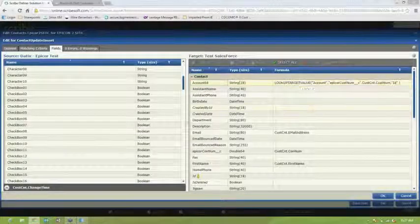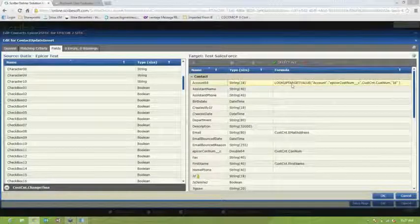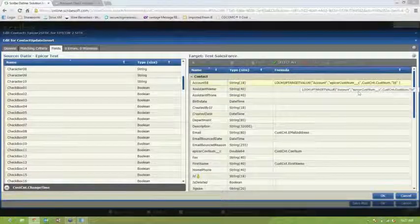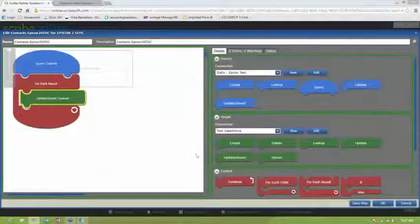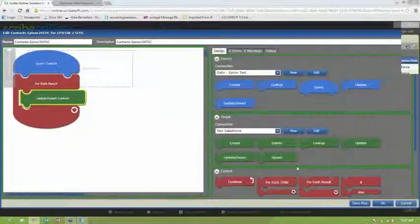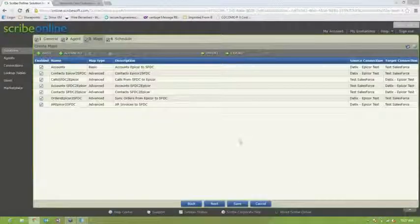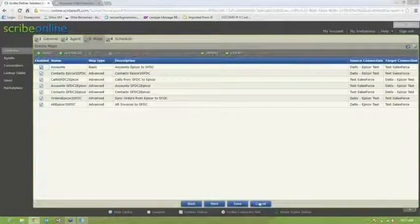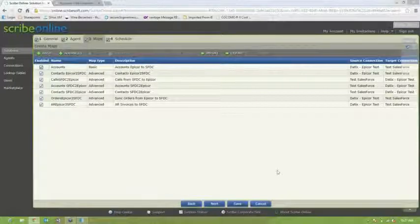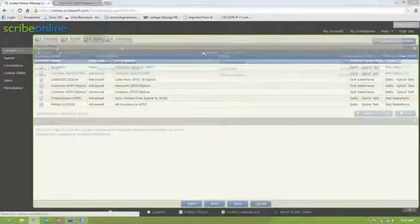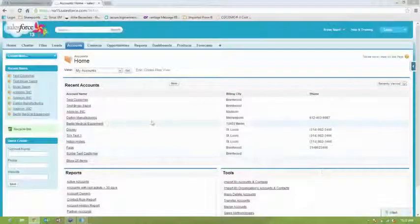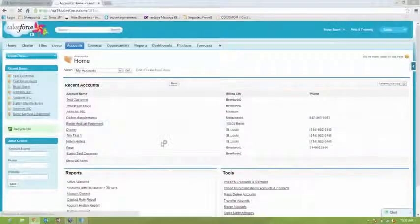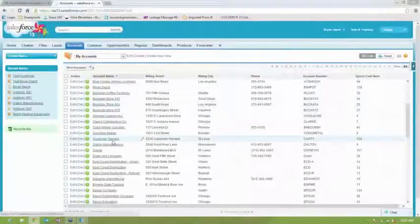You'll also notice that we can do formulas and lookups so that we can actually transform that data as it goes into Salesforce if it needs to. So now we're going to back out of this map. And we're going to cancel out of there too because we don't want to make any changes. And you'll notice that it should have run. And we're going to flip back to our Salesforce system, and it did complete.